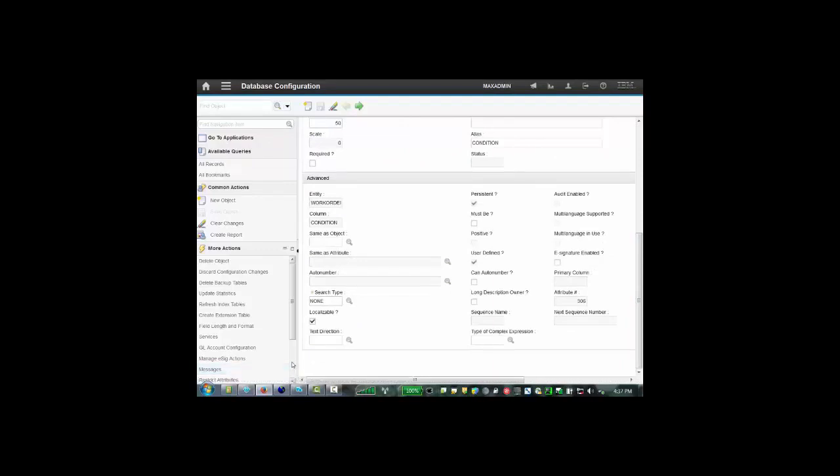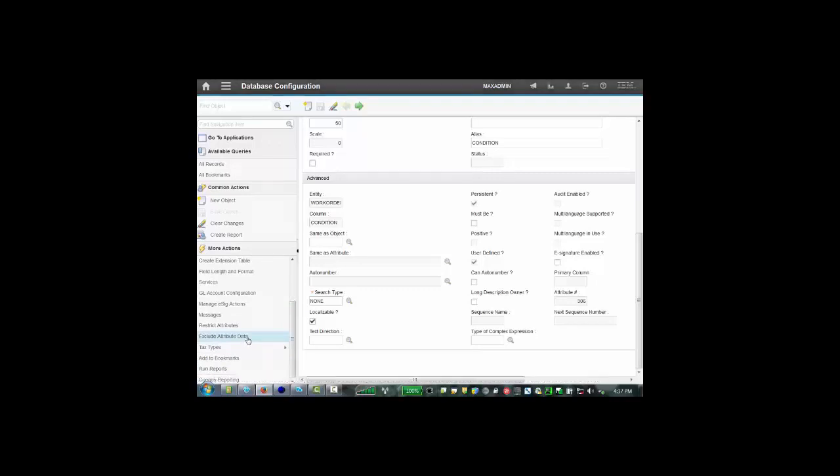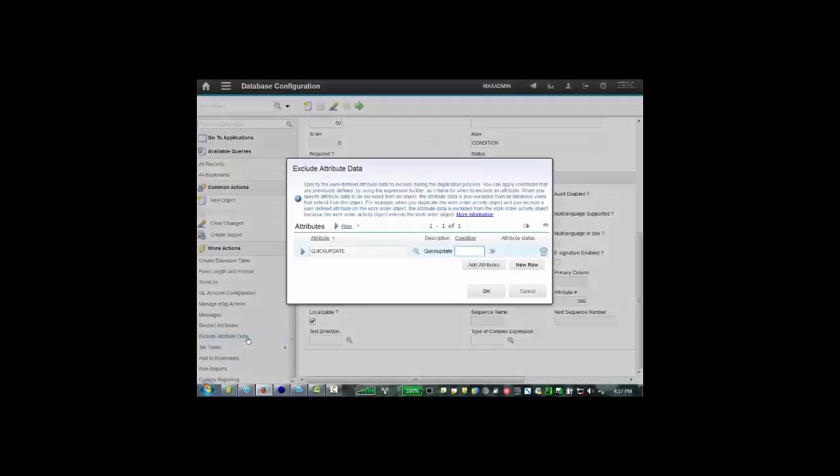The way this is set up is in here there is an option under more actions called exclude attribute data. If we open that up, you will see that the quick update is set to be excluded but not the condition attribute.